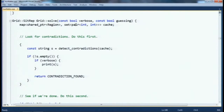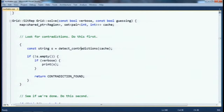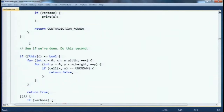Let's look at solve. The first thing it does is look for contradictions, because solve can be called recursively to look for hypothetical contradictions. If the grid is messed up — like two numbered regions adjacent, or a pool of four black cells — we need to find that immediately. So we call the helper function detect_contradictions, and if something is wrong or the grid is unsolvable, we print that out and return.